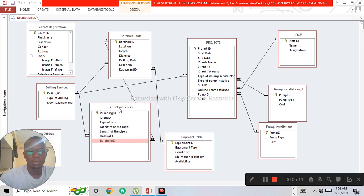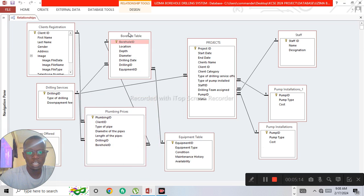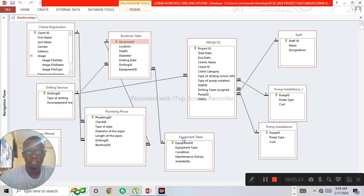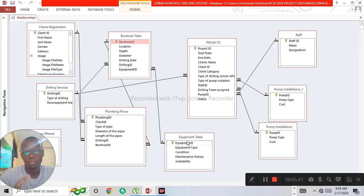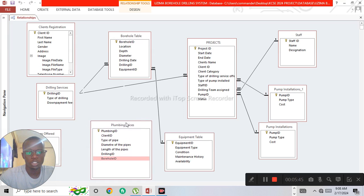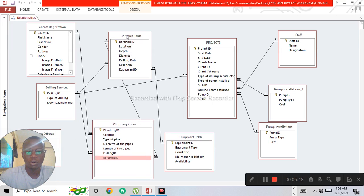Then you have the borehole table linked to the equipment table. For a borehole to be drilled, we need different equipment such as drillers and other tools. The equipment needs to be assigned to different boreholes, so equipment ID appears as a foreign key in the borehole table and as a primary key in the equipment table — that is why you have a one-to-many relationship between the borehole table and the equipment table.